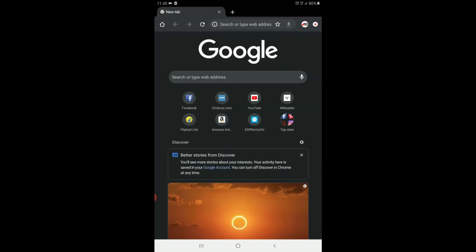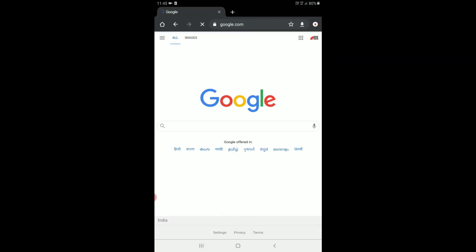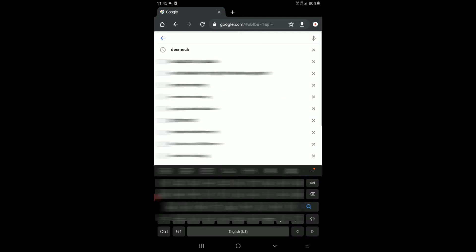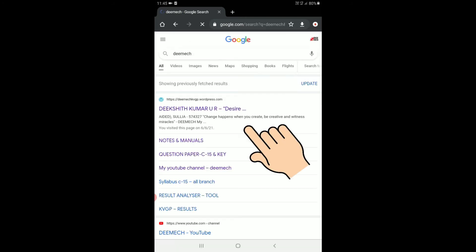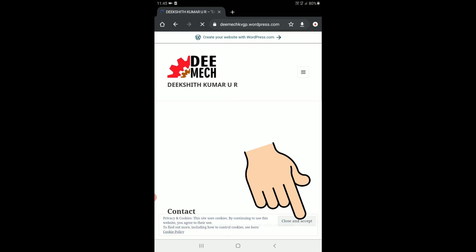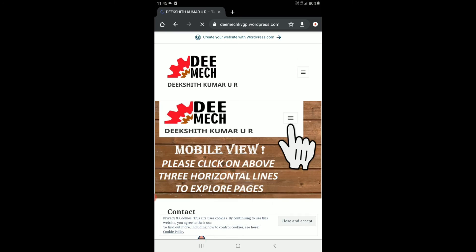Open your web browser and go to google.com. In the search option, type DMEC and hit search. This will show the result for the creator of the web page. The full web page address is dmec.kvgp.wordpress.com — just click on this to open the DMEC web page. Close and accept the cookie policy.